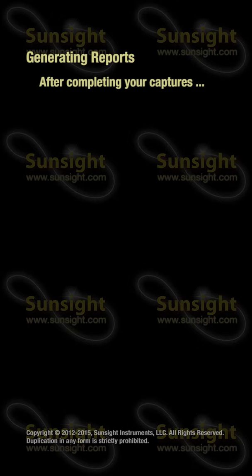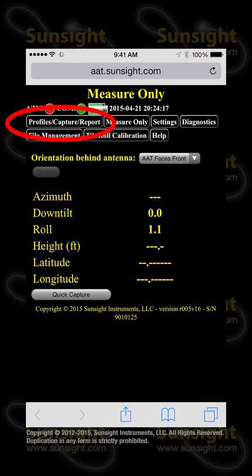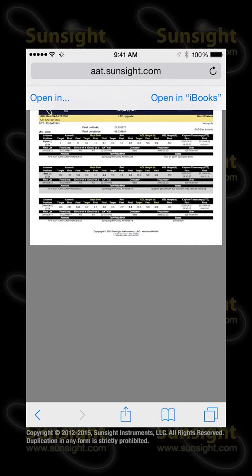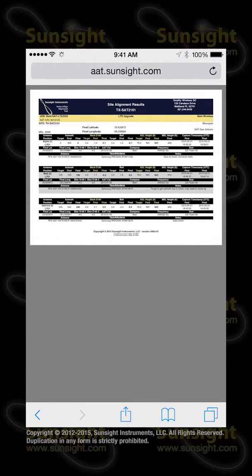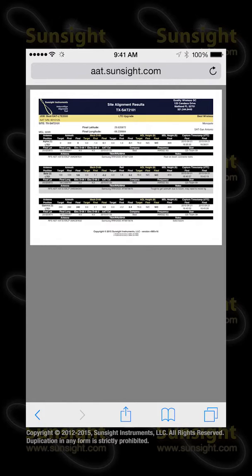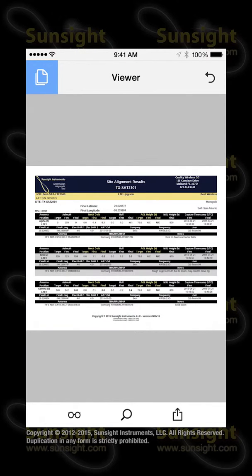Once you have completed your work using the AAT, you can generate site reports in Adobe PDF format to send to your customers. To generate the PDF site report, touch the Profiles Captures Reports tab on the AAT website and then touch the PDF button next to the site you want to report on, or select All PDF to report on all sites. The PDF report is generated and shown in the browser tab, at which point you can review the report. Then, when you're ready, press the Share icon and choose your preferred method for sharing with your customer. If you have a PDF viewer installed such as the free Adobe Acrobat app, you can use the Open In feature of iOS to view and store your report. Once you open a report in Adobe Acrobat, it is saved there and can be reviewed and shared at a later time, providing convenient access without needing to reconnect to the AAT.